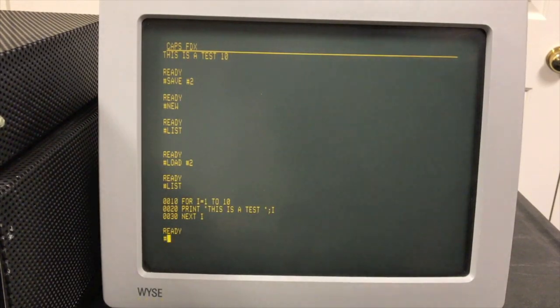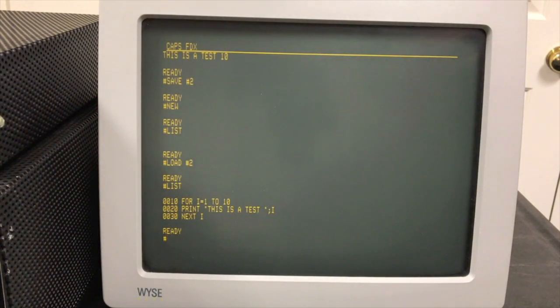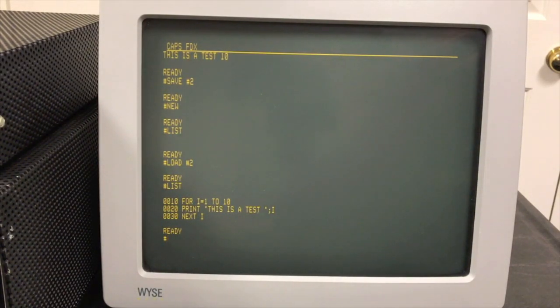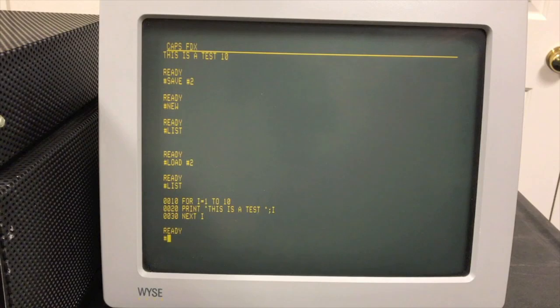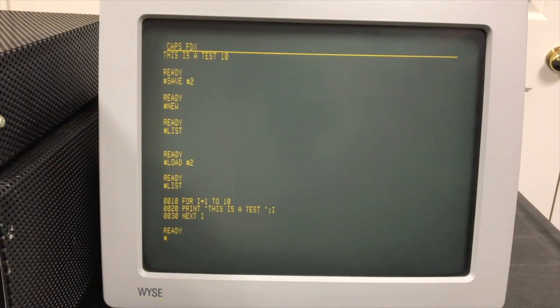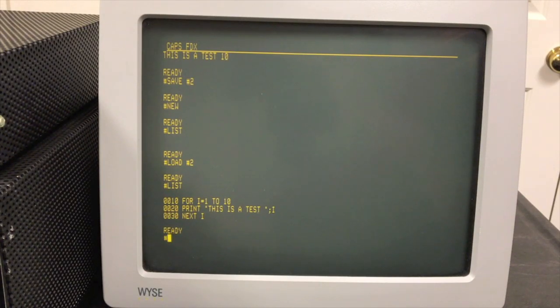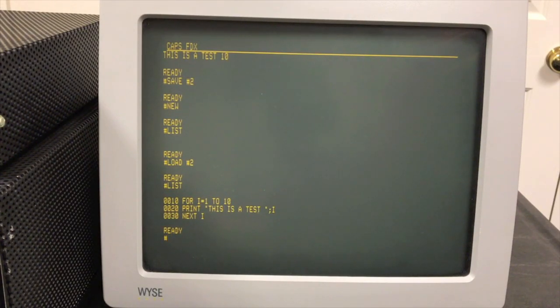There we go, we got the process of loading 8K BASIC. We typed in a simple program, saved it, and then reloaded it from cassette. We did it all through port 2 and that is supported by 8K BASIC.